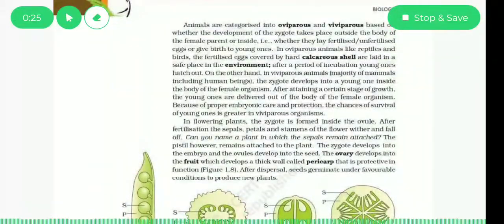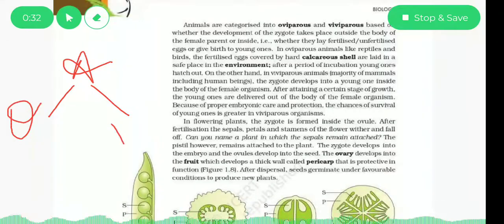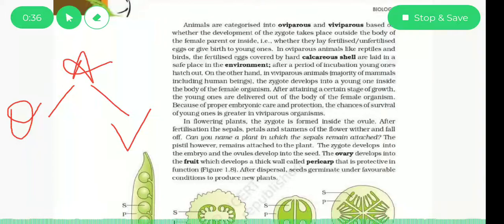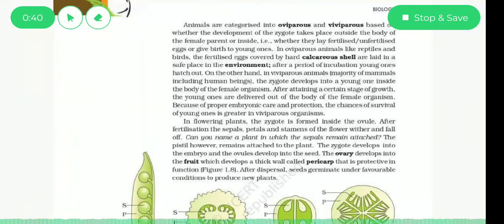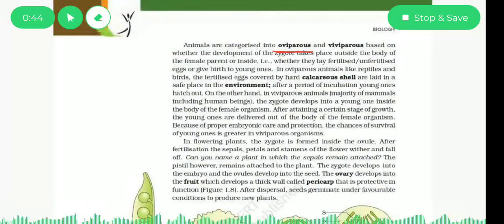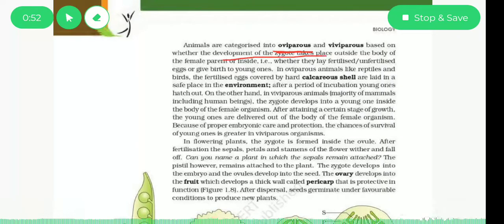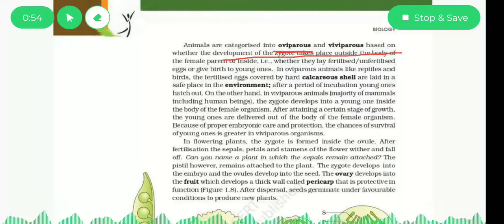Some organisms are oviparous and some are viviparous. Oviparous organisms are those in which the zygote develops outside the body — the development of the zygote takes place outside the body of the female parent.